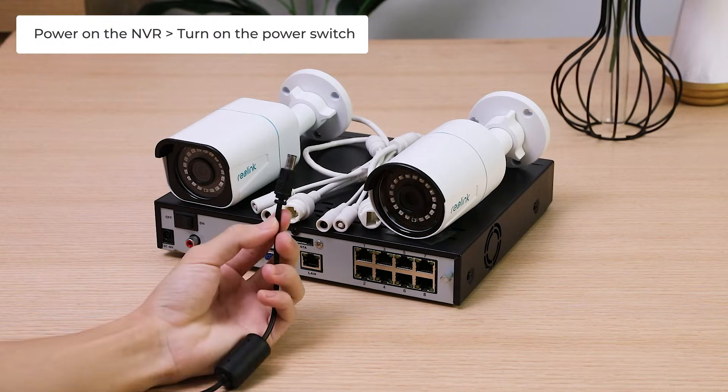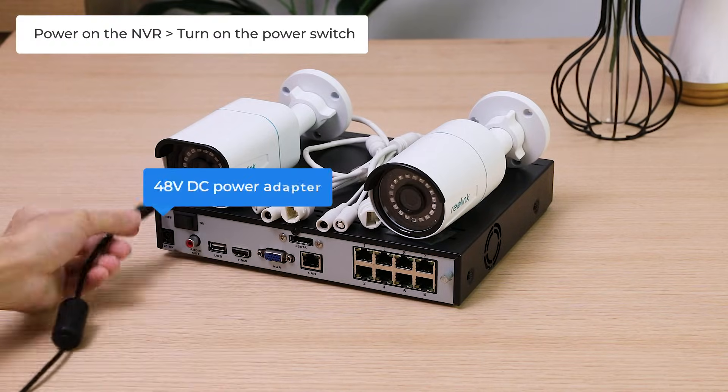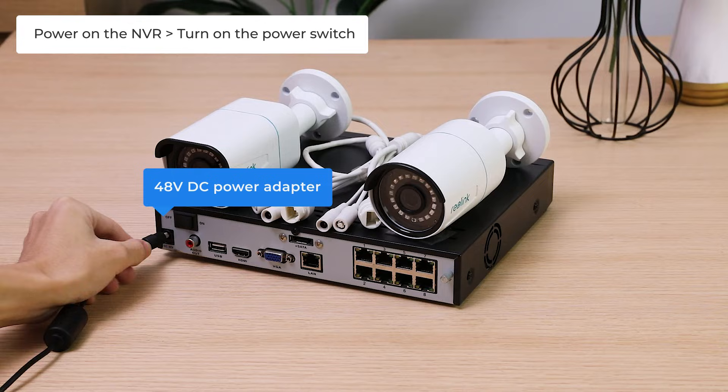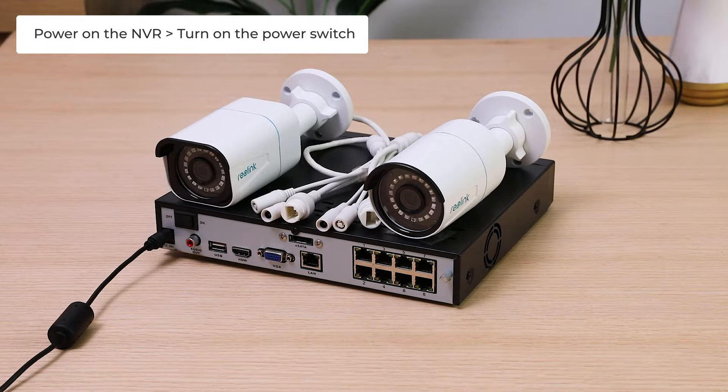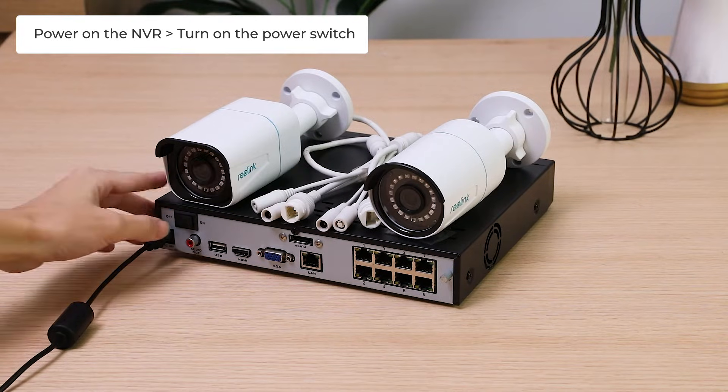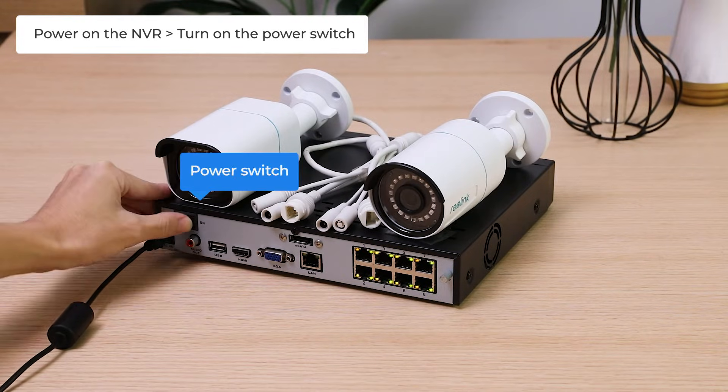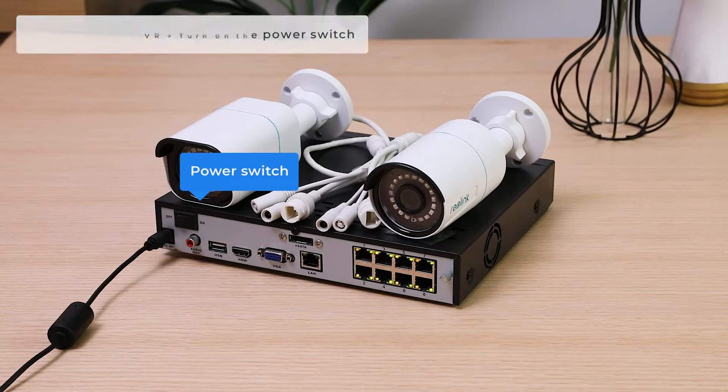Before connecting, you need to power on the NVR with a 48V DC power adapter first, and turn on the power switch if there is one.